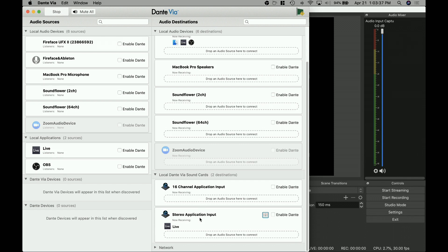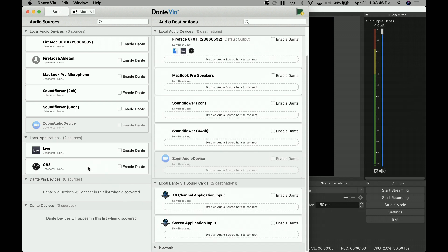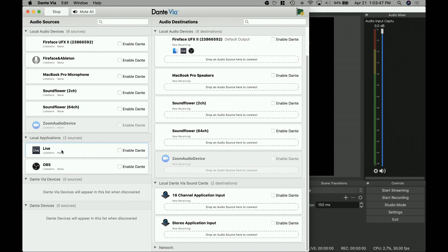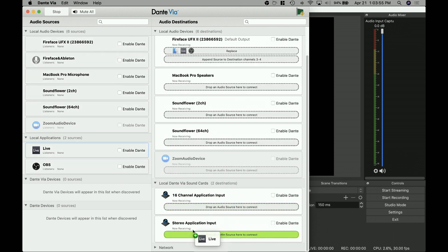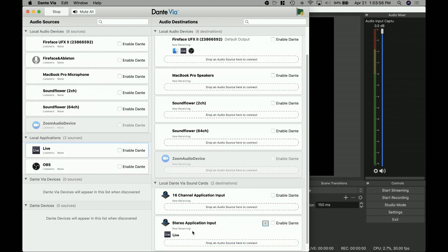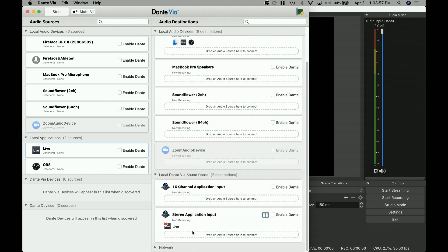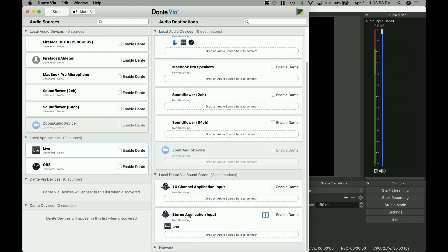It's as simple as taking your audio source that you want to take, be it something from here or something from your local applications, drag it down here, we add that. Now, this input is receiving the output from Live, right?